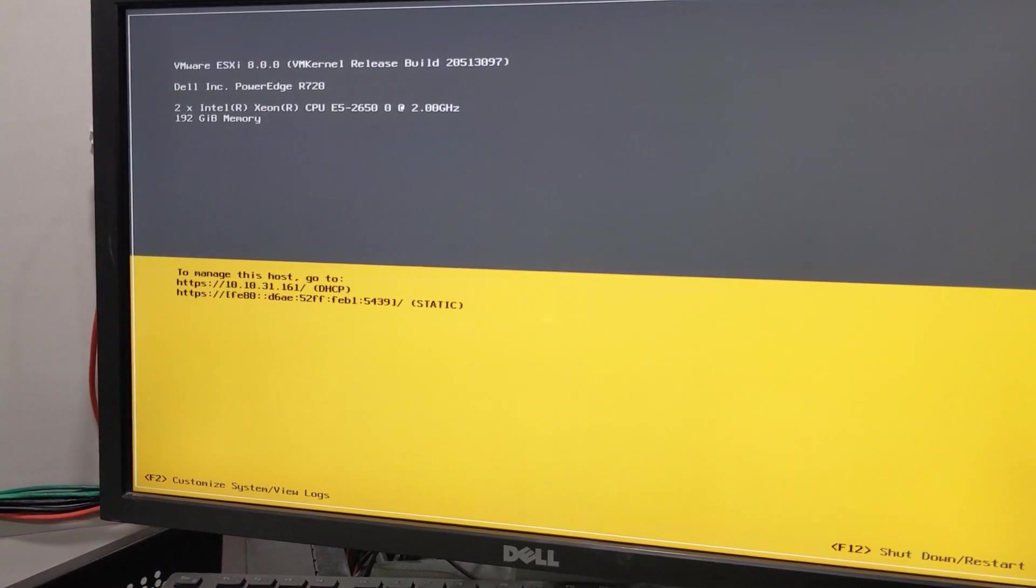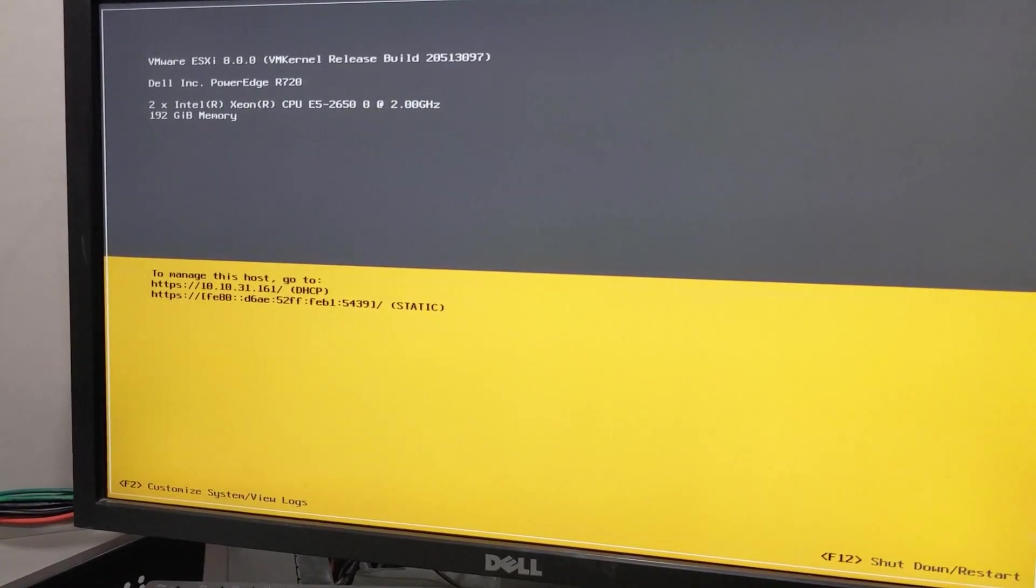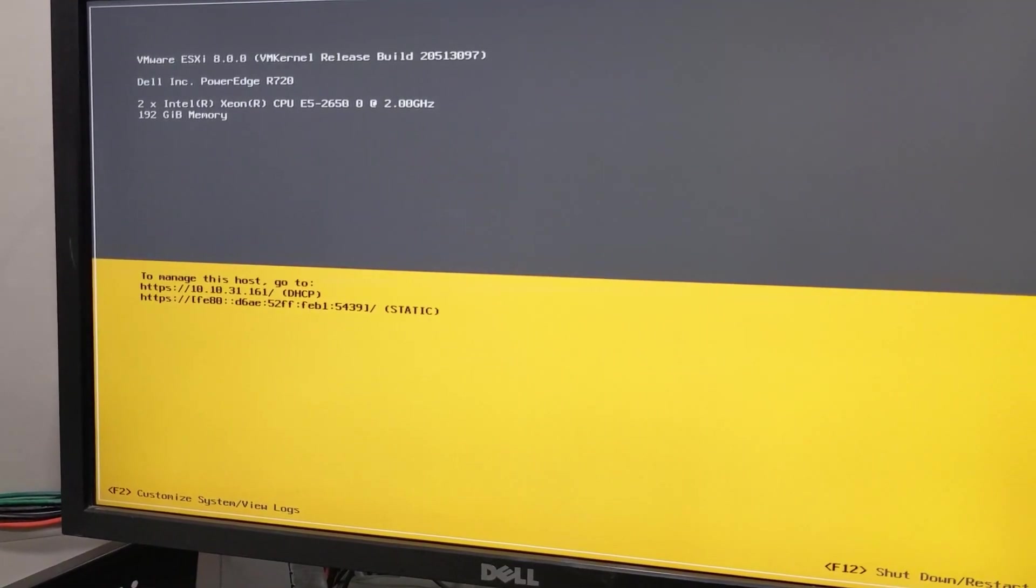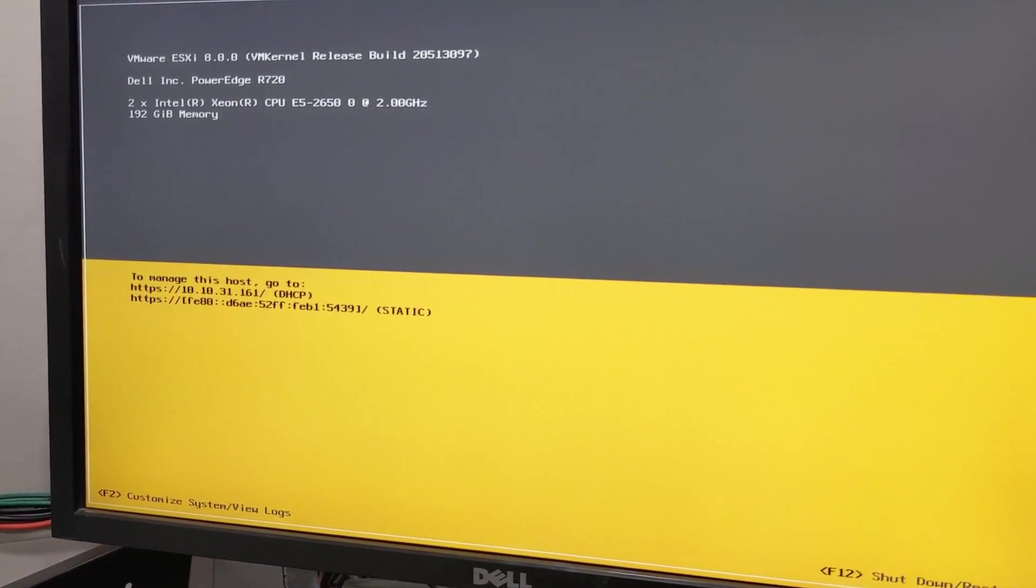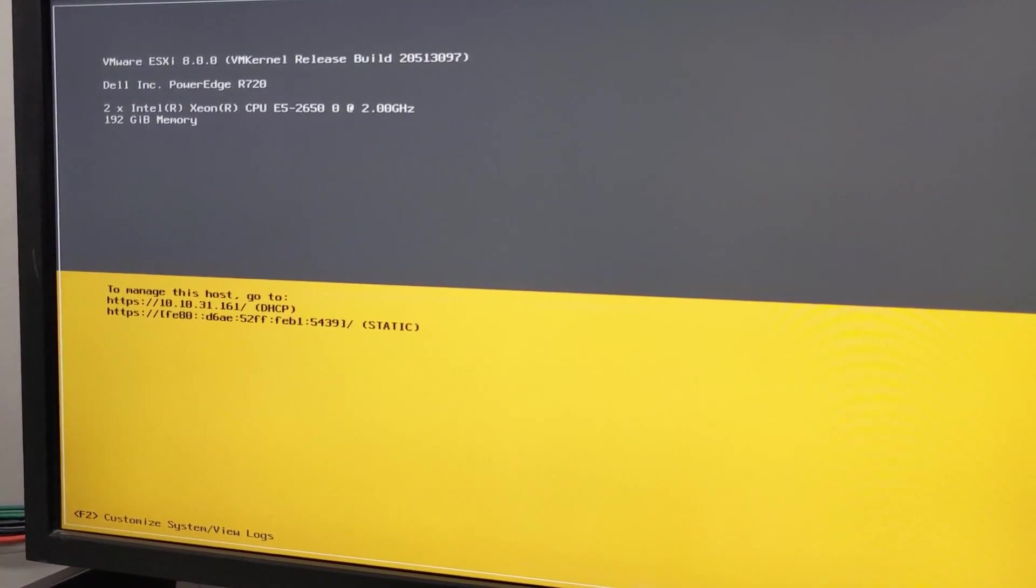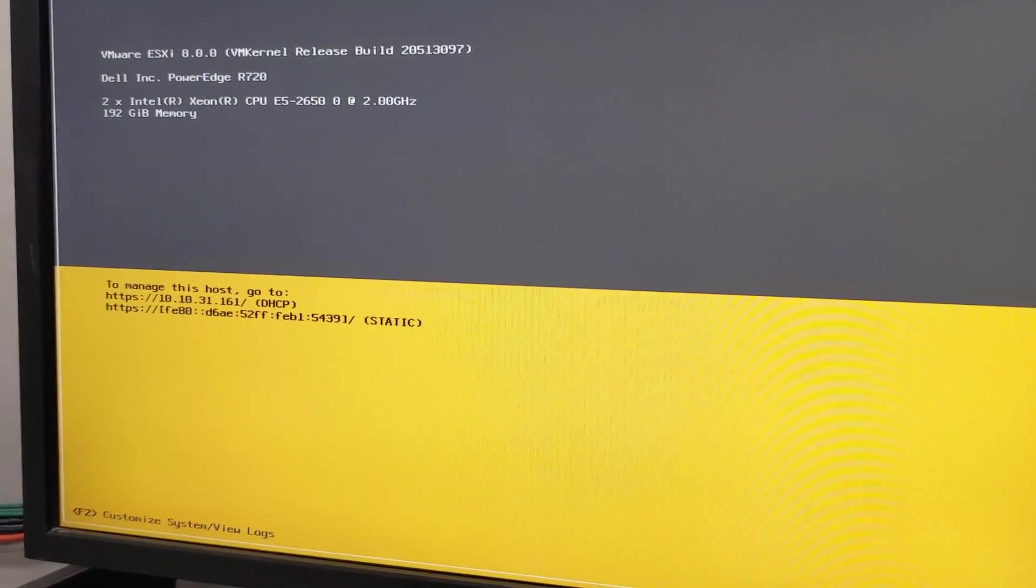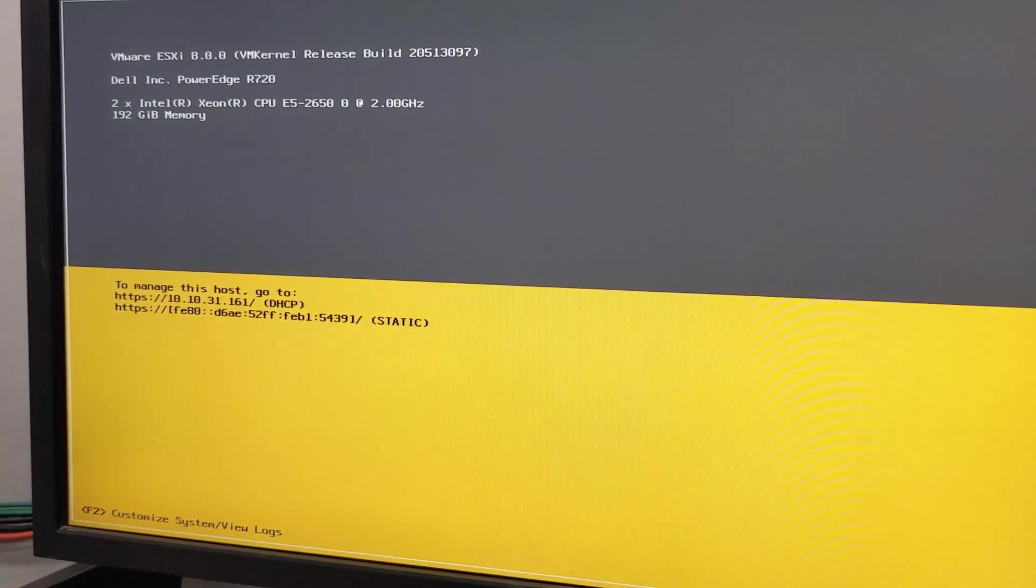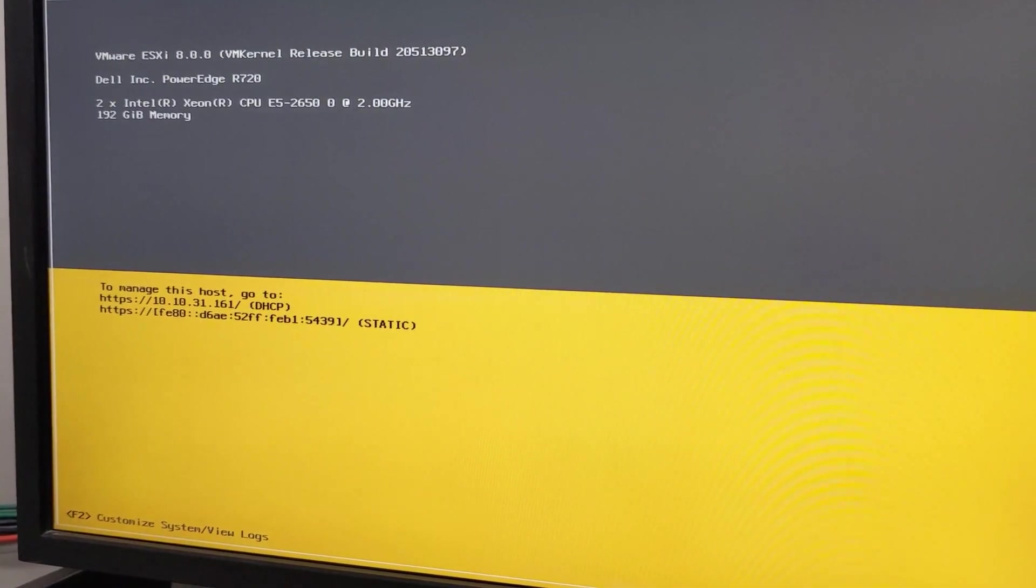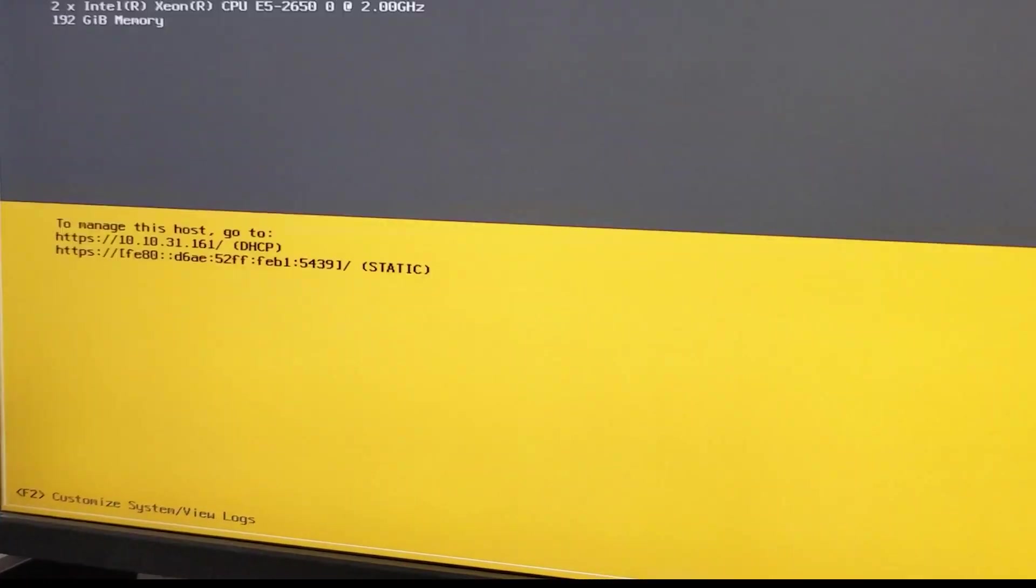You can see the ESXi successfully booted. It gave us a DHCP address because like I said, during the upgrade, it kind of resets the network configuration, things like that. But that's no problem. We can reset that up. So now let's go to the computer, make sure we can log in and we'll be on our way.